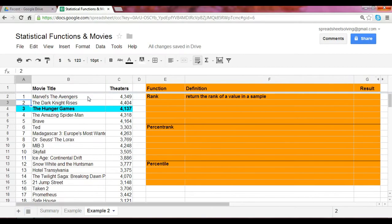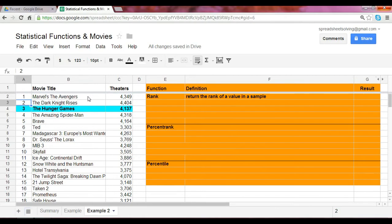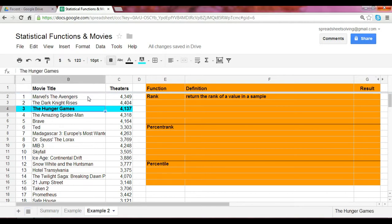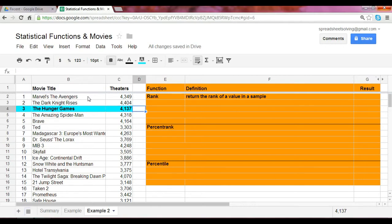As you've seen before, here is the list of the top grossing 100 movies in 2012. This data was pulled as of mid-November from the website BoxMojo. As an example, let's look at Hunger Games. You'll notice that it is ranked number three in terms of top grossing sales. But our question now is, how is it ranked in terms of the number of theaters it was shown in?